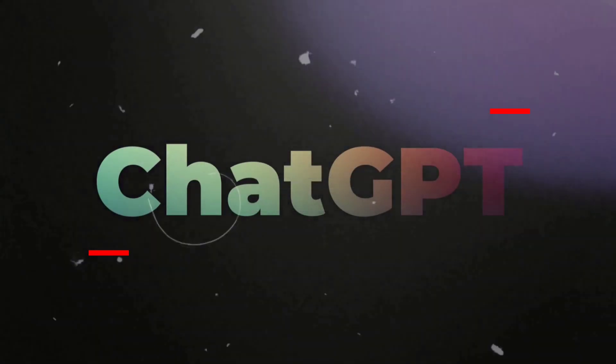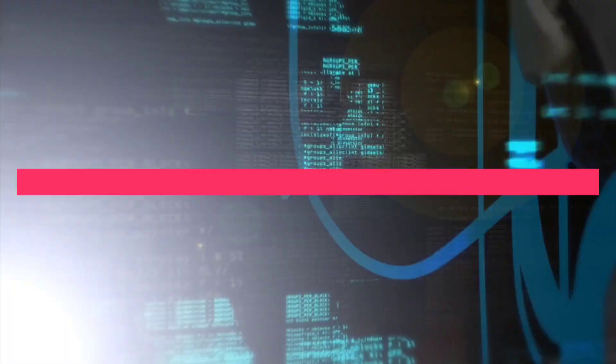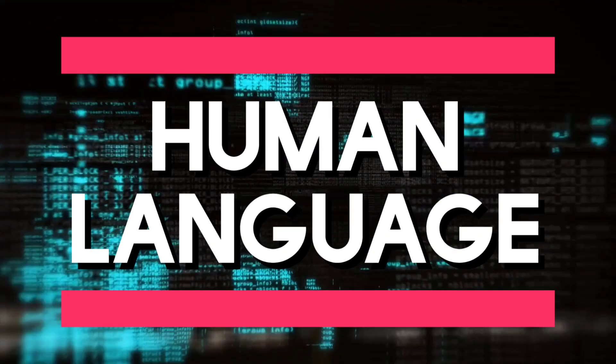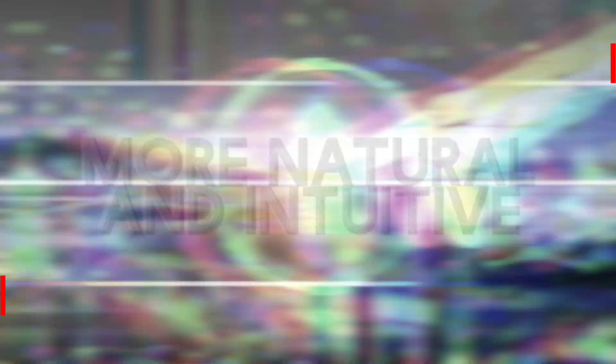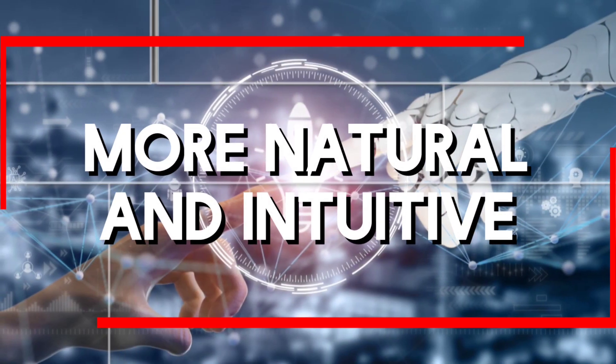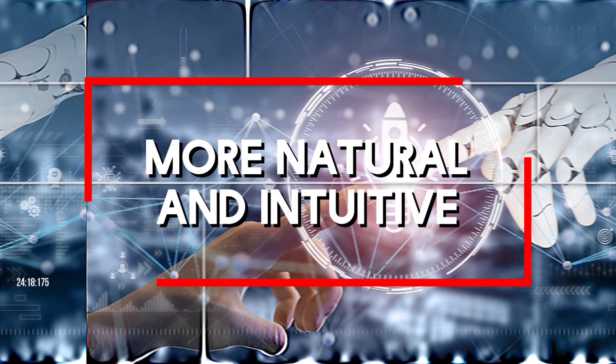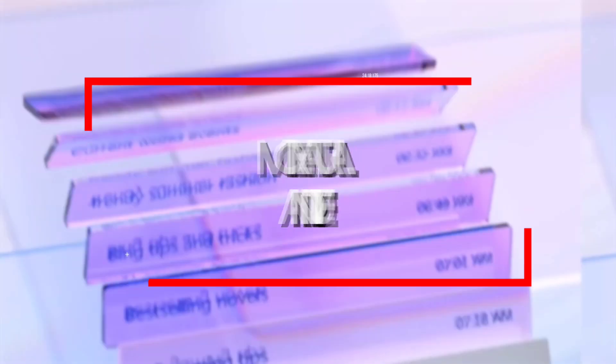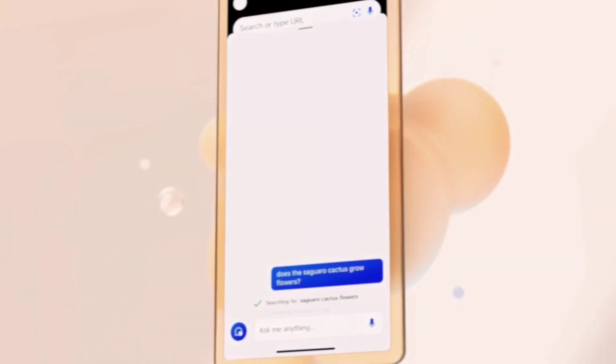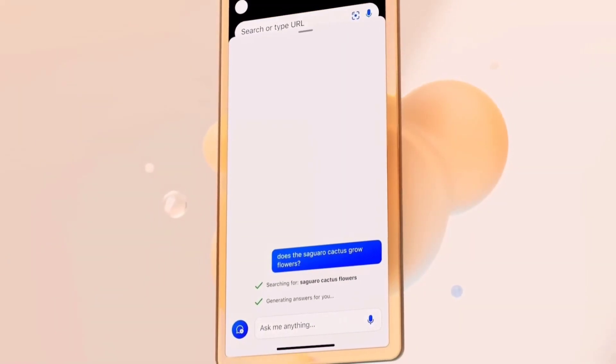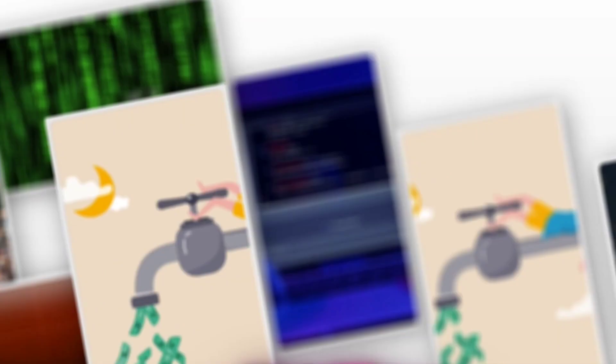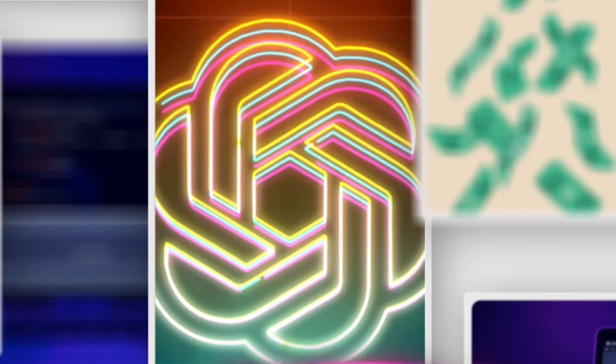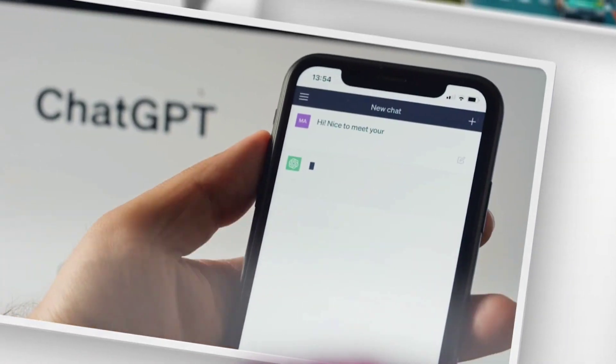Imagine AI systems that can process and understand human language with unparalleled precision, making interactions more natural and intuitive. Picture algorithms that exhibit a deeper comprehension of context, enabling them to provide more accurate and relevant information.